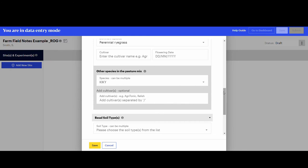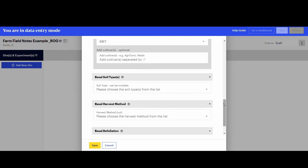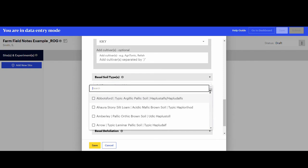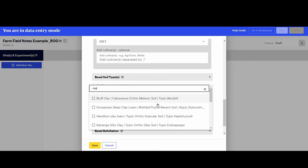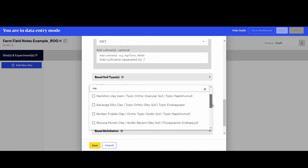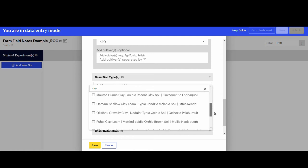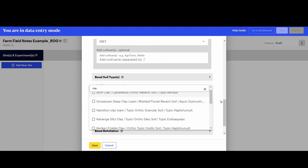The notes mention a clay soil type. By typing in clay, the system will search for all soil names containing the word clay. And if you know the soil classification, you can select the correct one. If you're not sure about the exact soil name, leave it blank.